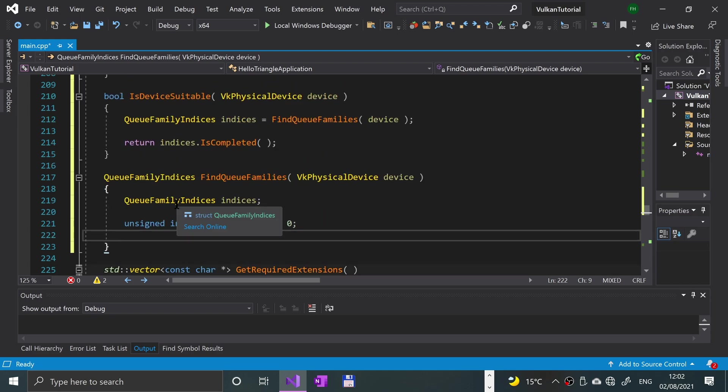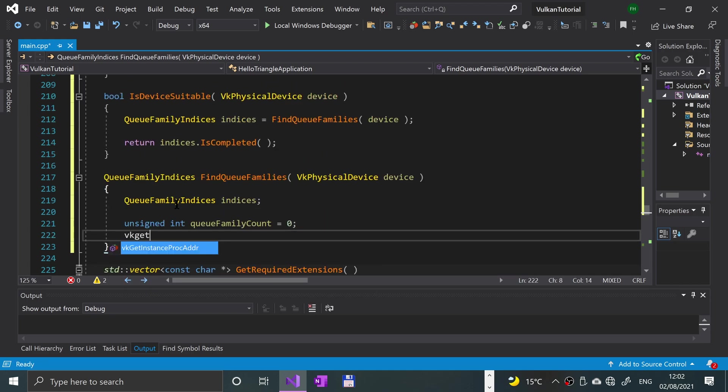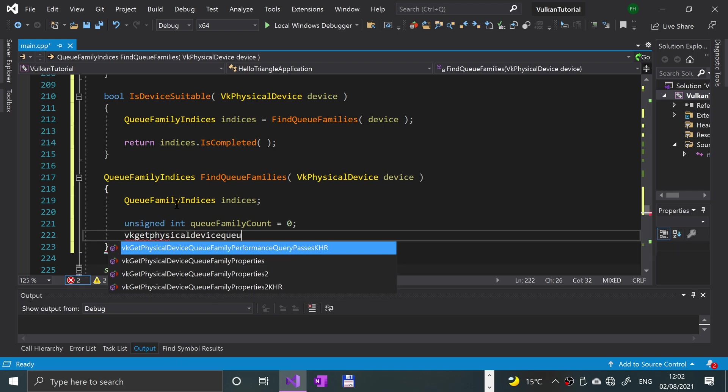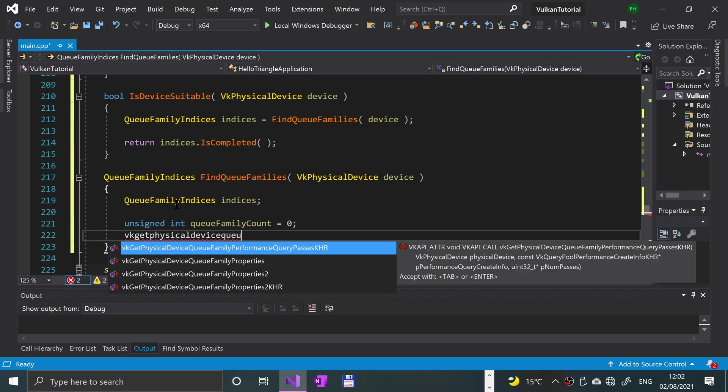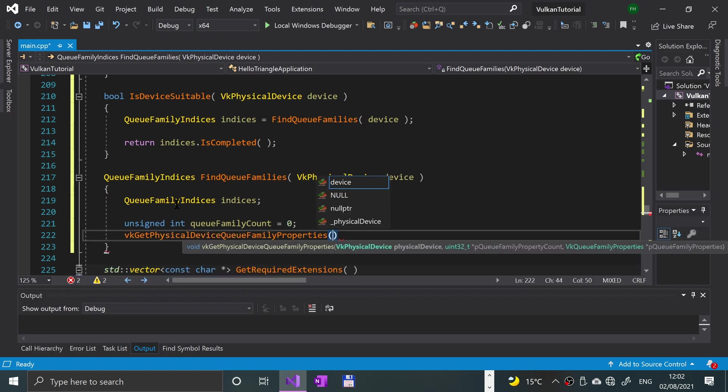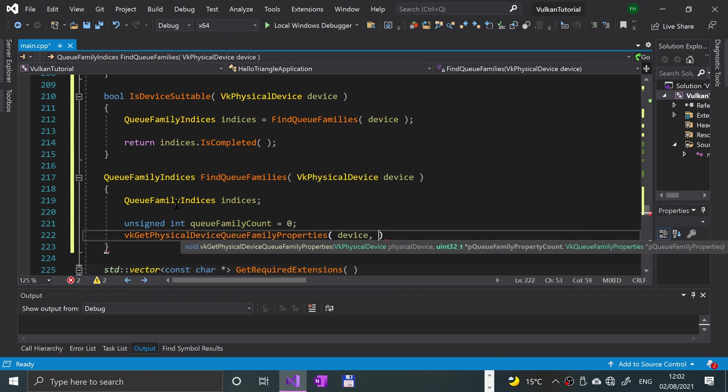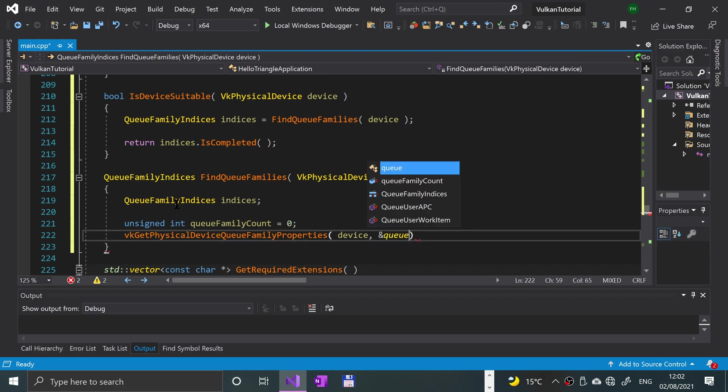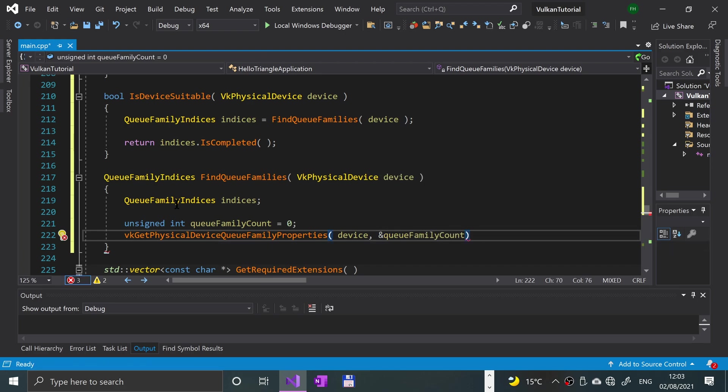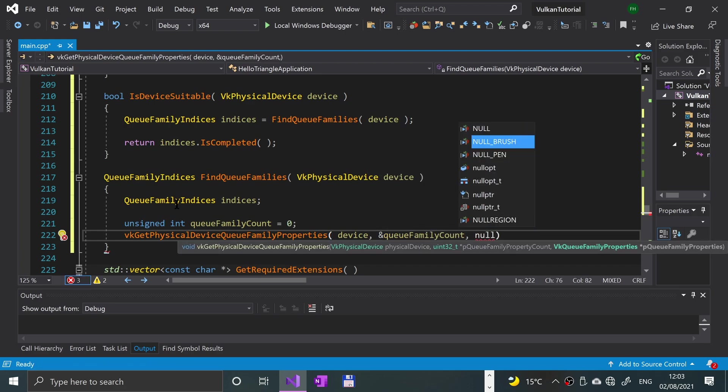Then what we're going to say is vkGetDeviceQueueFamilyProperties and let's specify the device, a reference to the qFamilyCount so we can modify that, and this will be a null pointer.